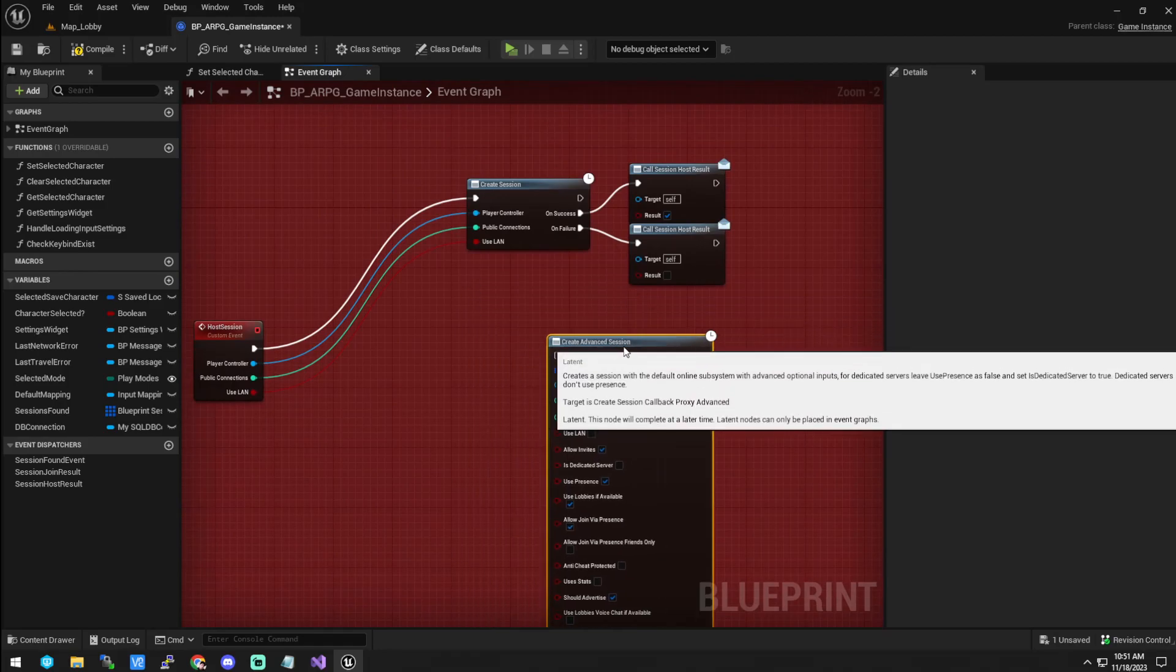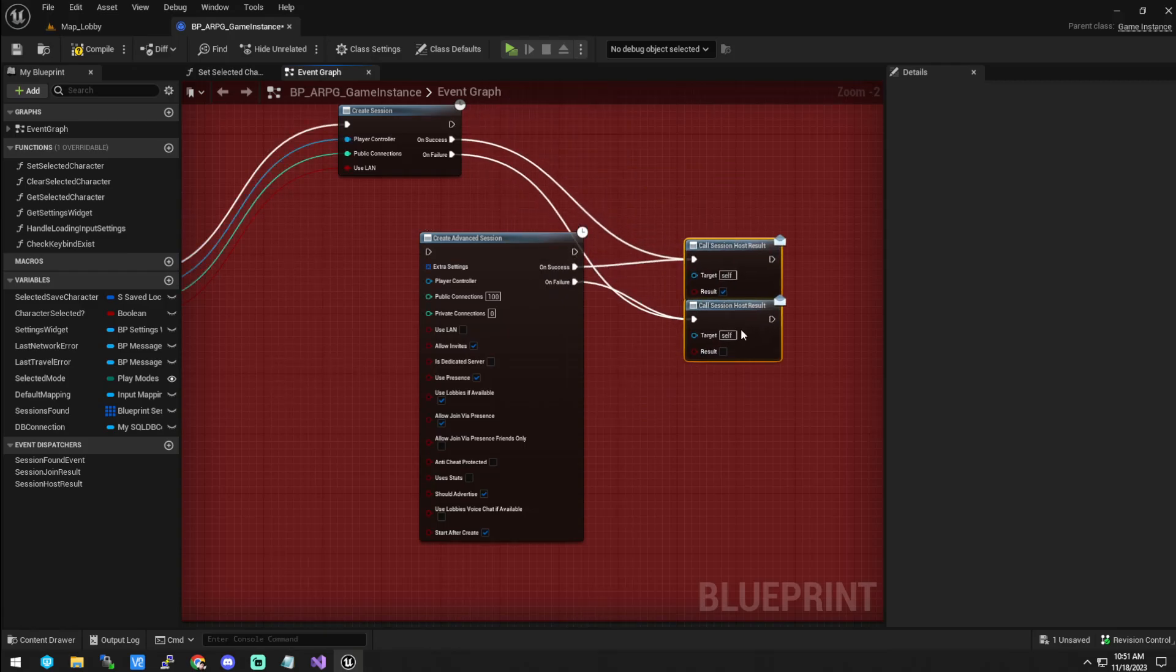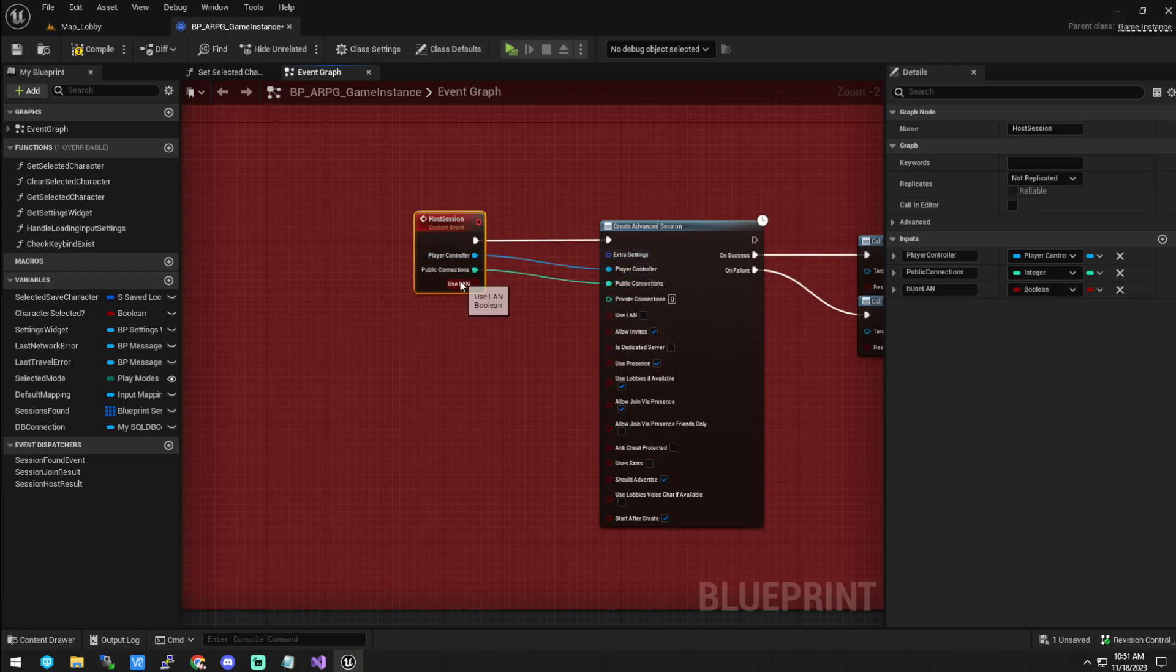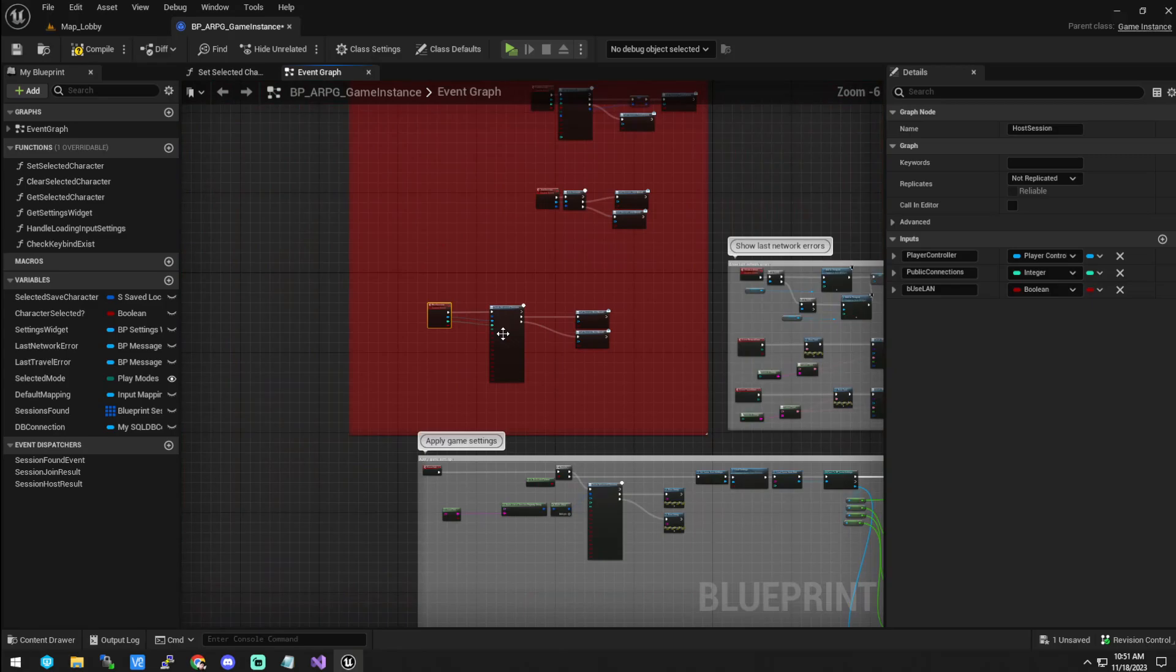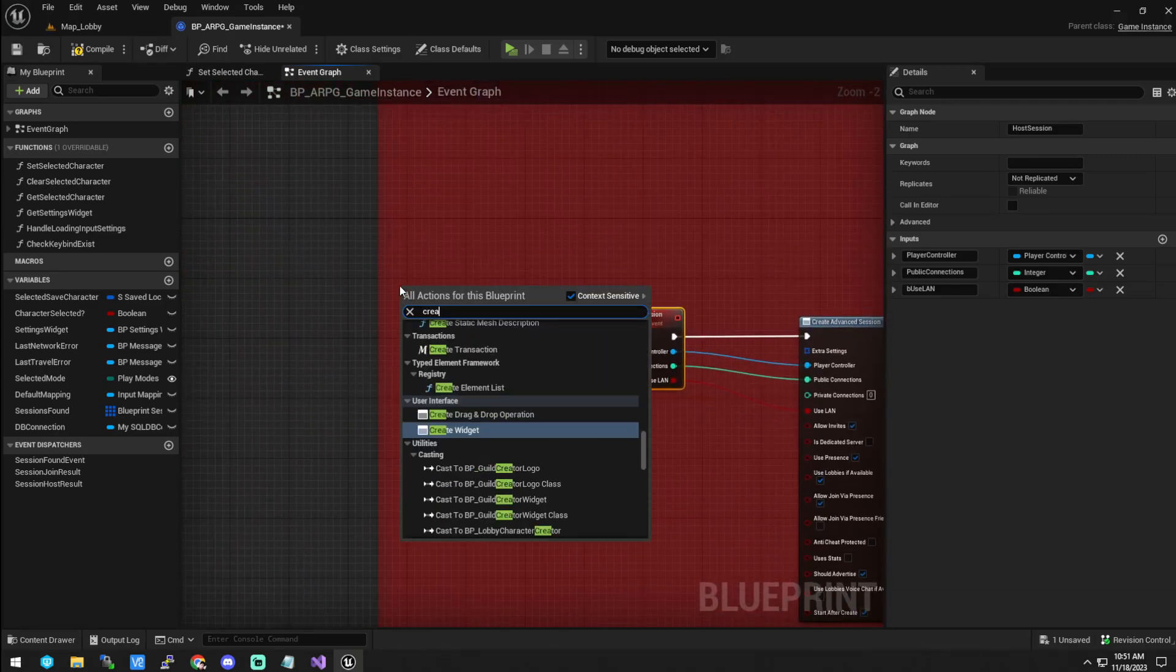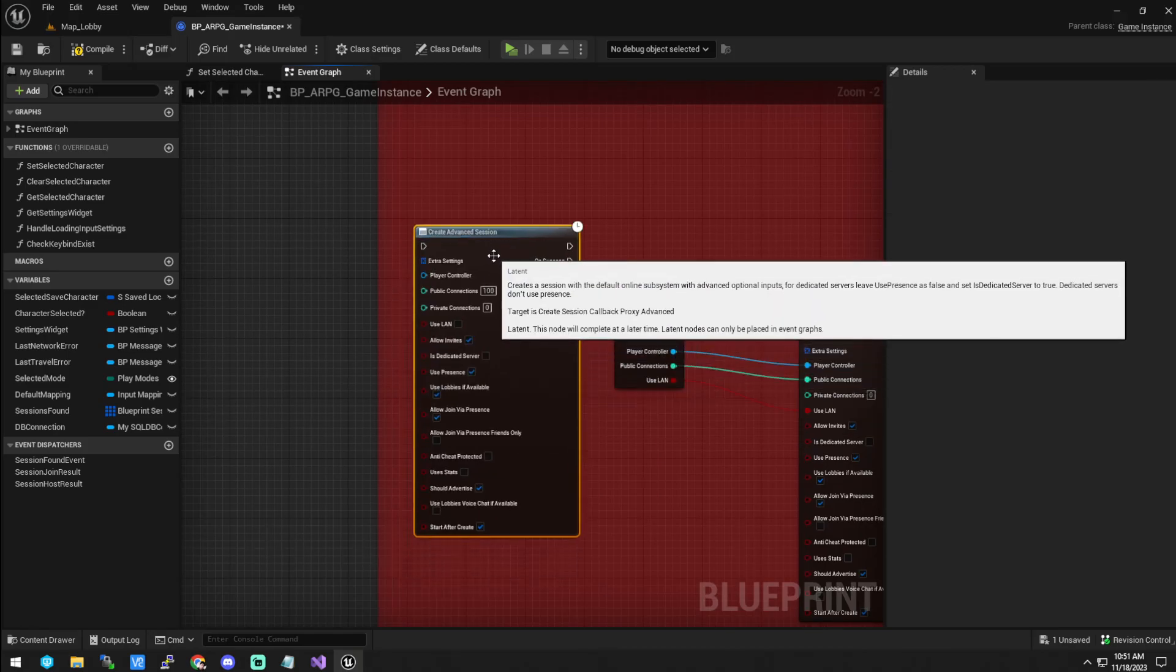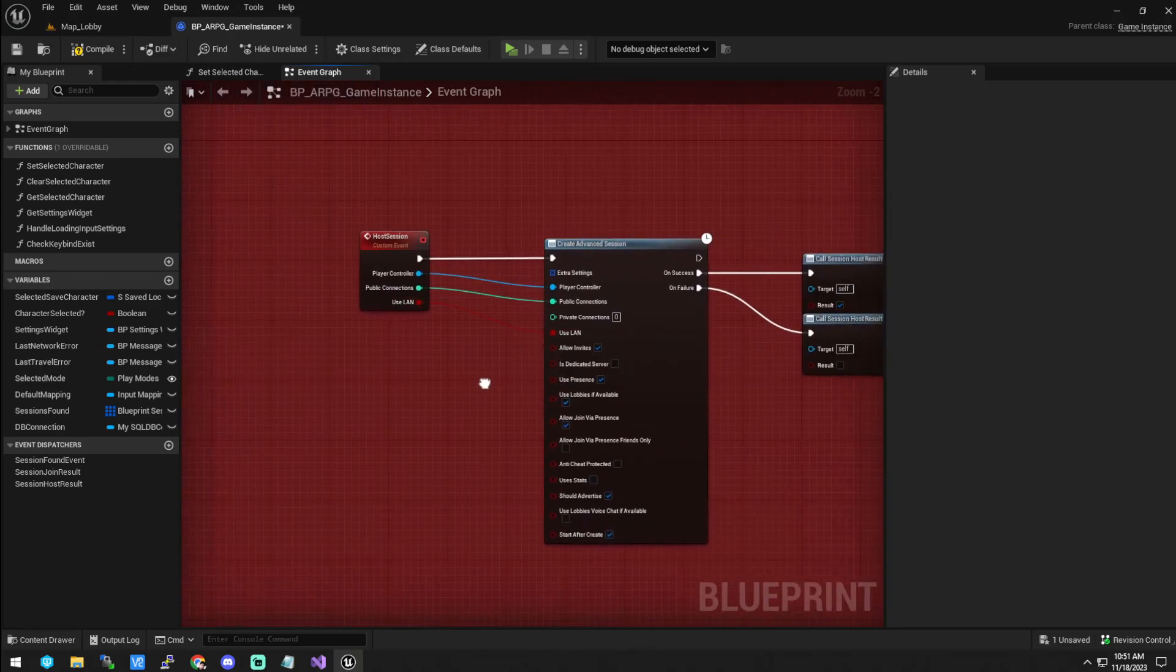Now, we can try and take a stab at that, because I know some people are going to want to have self-hosted servers by chance if they do. We can get rid of that and we can go over here and plug you into you. Player controller to there, public connections to there, use LAN to there. This needs to stay unchecked. If you're wondering how that got there, you can either copy and paste from here, or of course you can do create sessions. And it'll pop up and then it automatically is set up for a listen server.